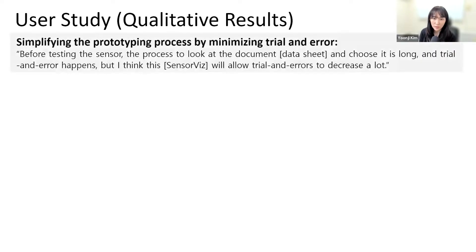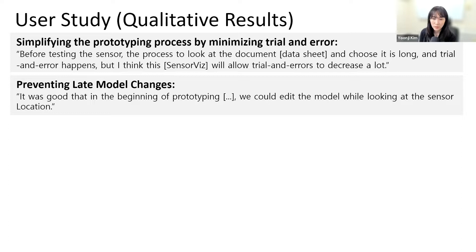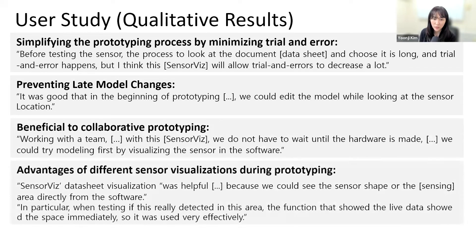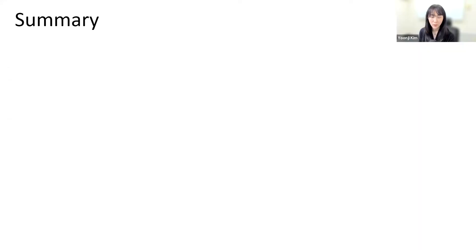Our user study showed that SensorViz sped up the prototyping process by minimizing trial and error in selecting and testing sensors. For the non-spatial sensors, though there was no significant difference between groups, still participants appreciated displaying the sensor data next to the sensor. Also, there is the opportunity of assisting users in collaborative prototyping and preventing late model changes by enabling users to modify the prototype geometry in the 3D editor while seeing the sensor visualization.